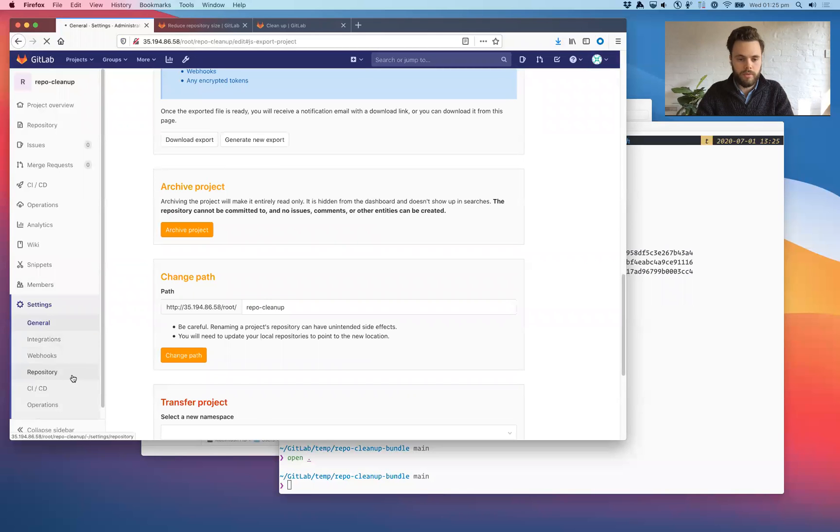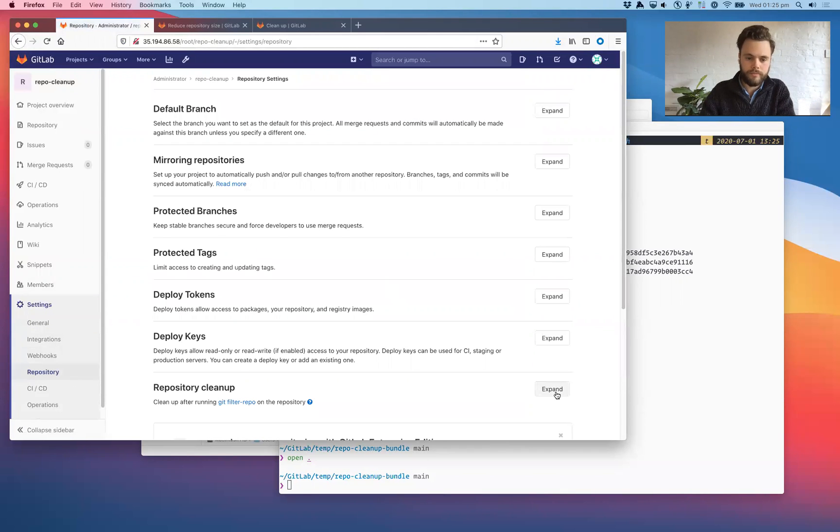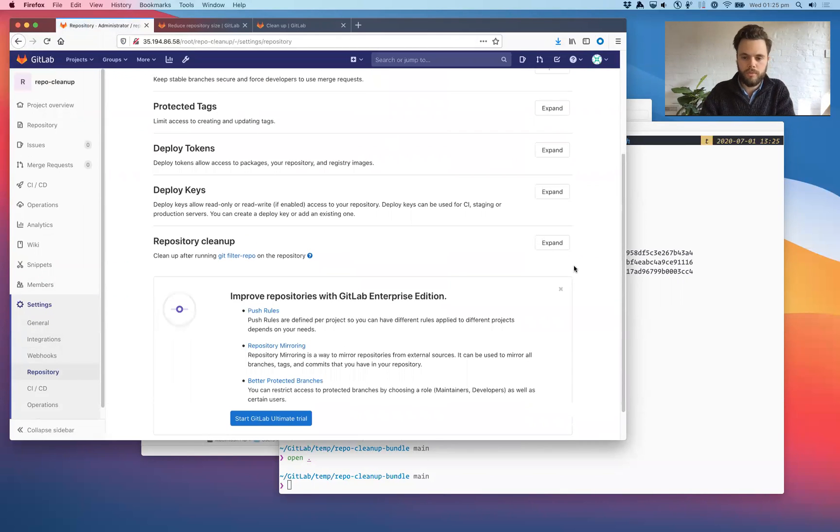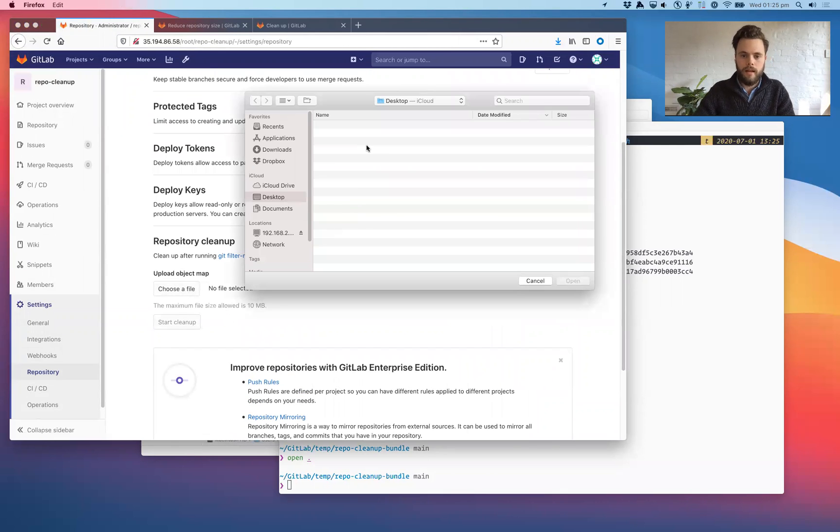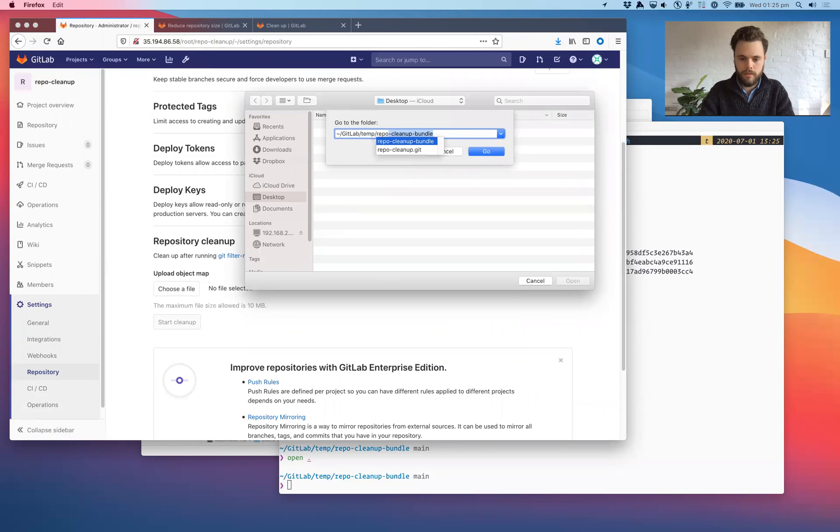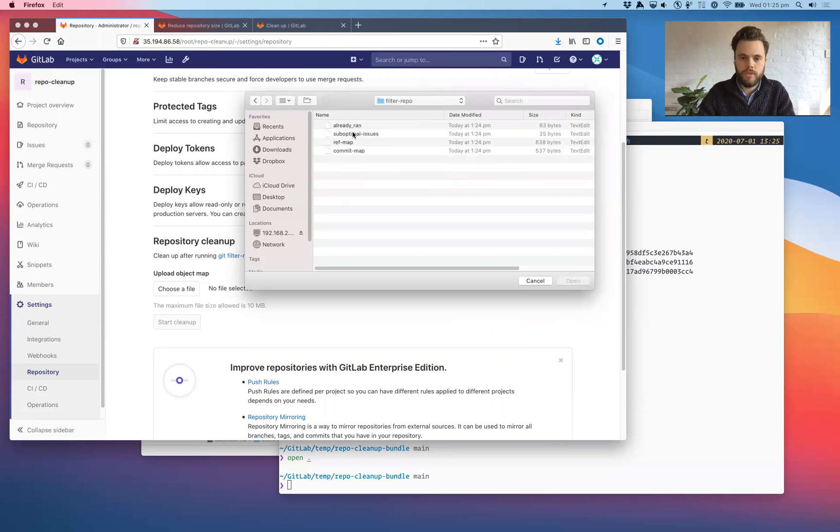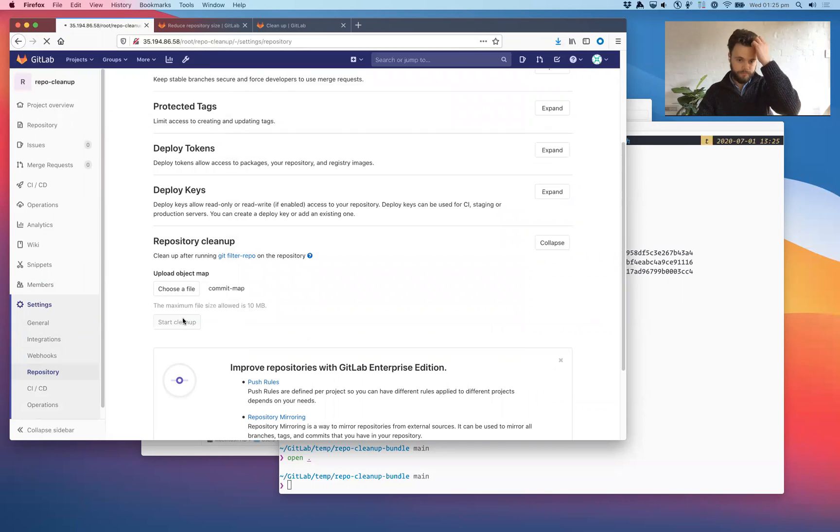And the commit map is very useful in that it tells us what commits used to exist and what commits now exist to replace. It's like old commit, new commit, whether it got rewritten or just removed. And we can use the output of that to clean up your repo on the server. So we'll come down here into the report, into the project settings, click repository. Go to the repository cleanup feature. Upload this file. You'll go to the filter repo folder. Upload the commit map. Start the cleanup.